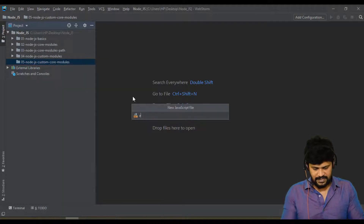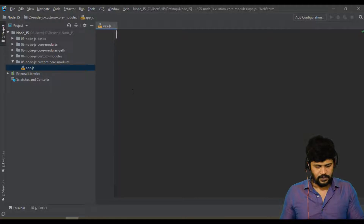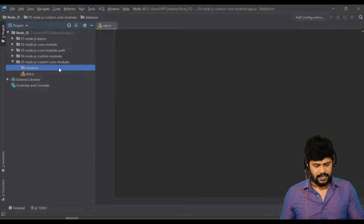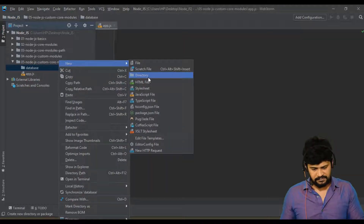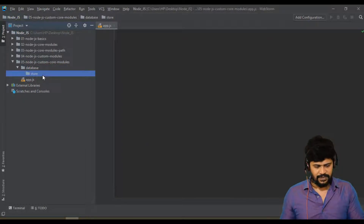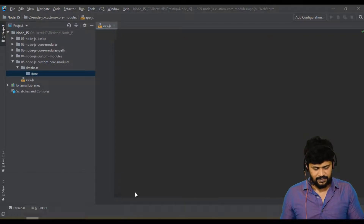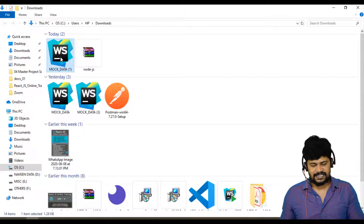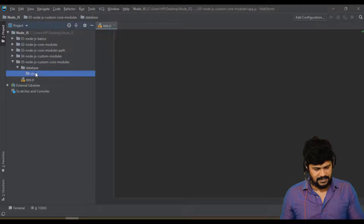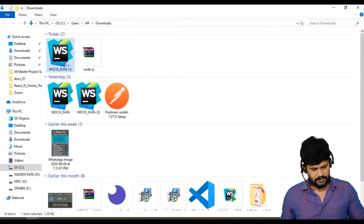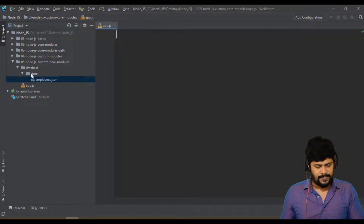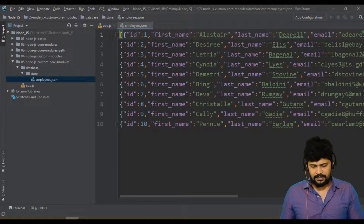Here I'll create a file called app.js — this is the main app.js. Inside it I'll create one folder called 'database', and within that a folder called 'store'. In the store folder I need one JSON file. I downloaded a JSON file from the Mockaroo website, copied it, and pasted it into the store folder — let's name it employees.json.